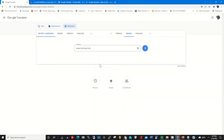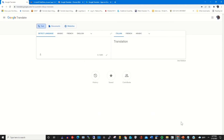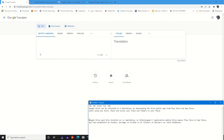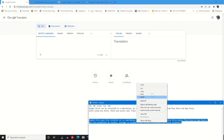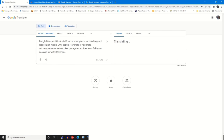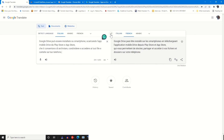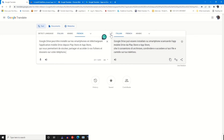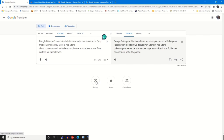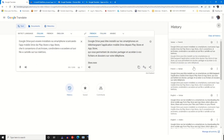You can also copy text and click the Switch button to switch between different languages for translating. After translating, you can click History to clear your history or review what you have previously translated.